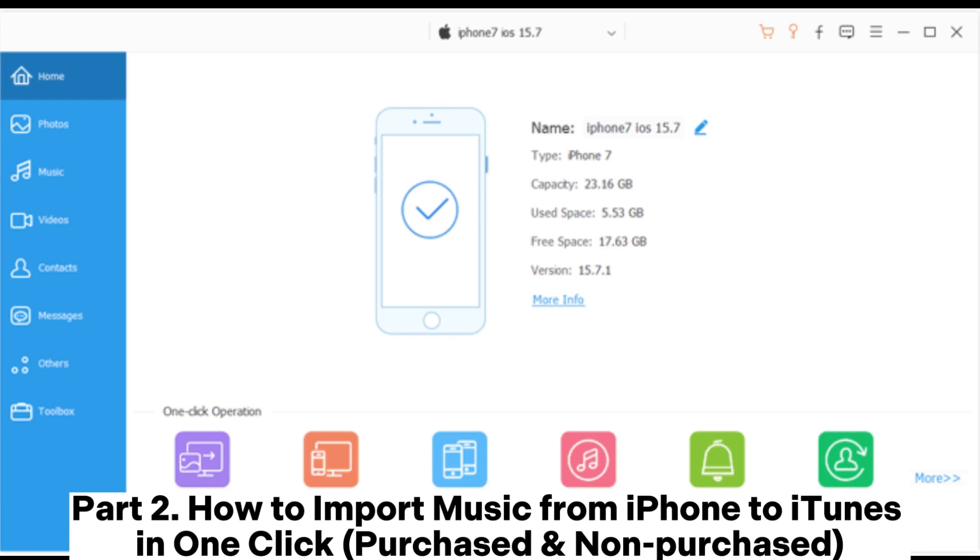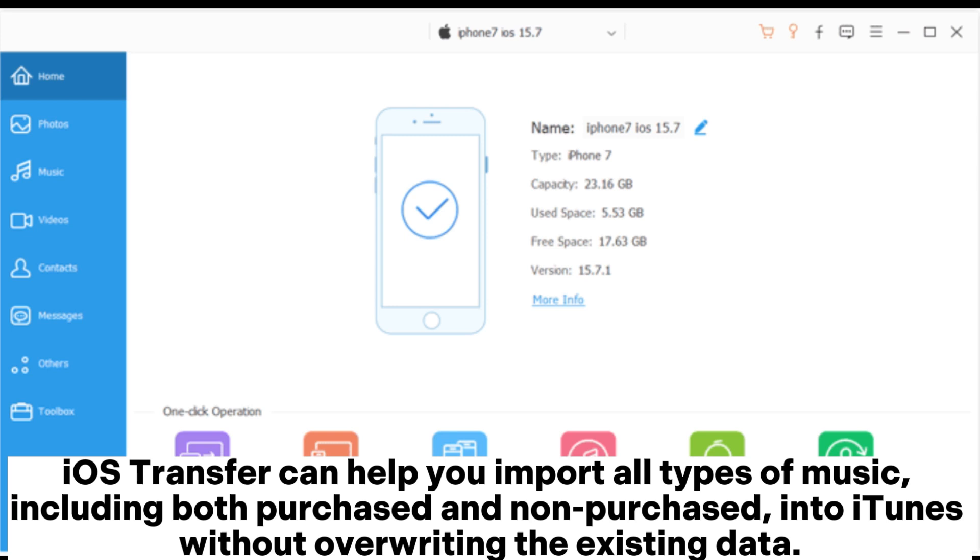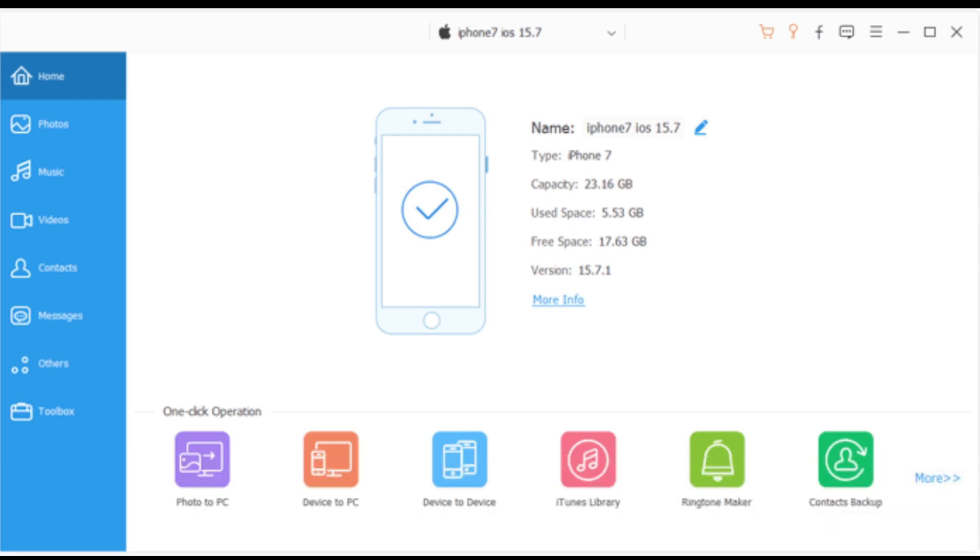Part 2: How to import music from iPhone to iTunes in one-click for purchased and non-purchased songs. iOS Transfer can help you import all types of music, including both purchased and non-purchased, into iTunes without overwriting the existing data.